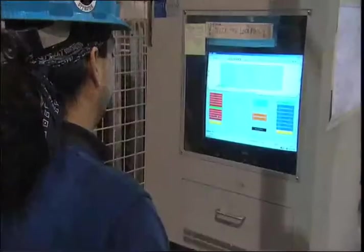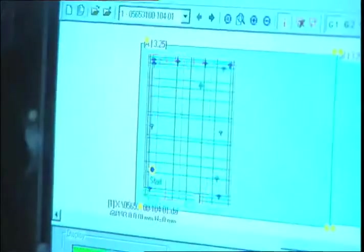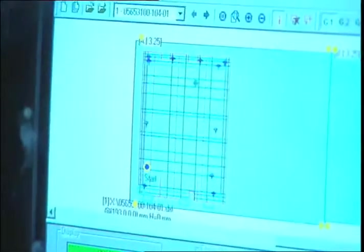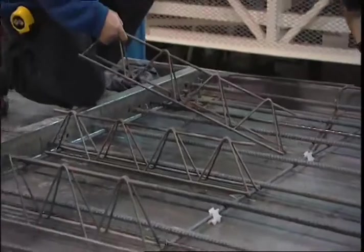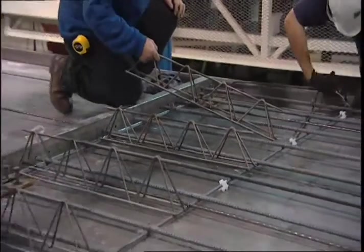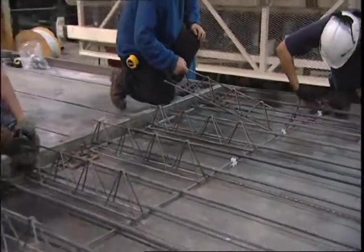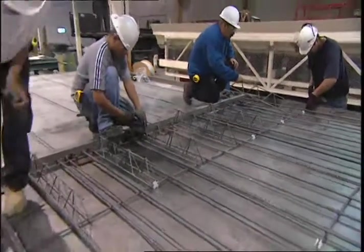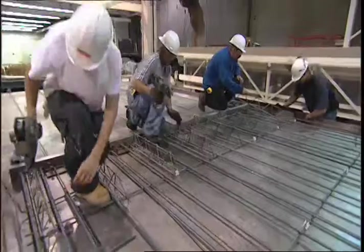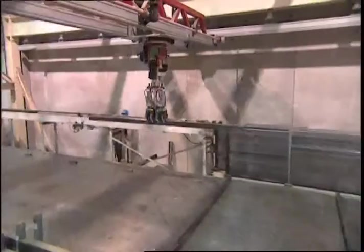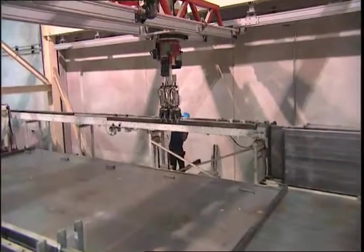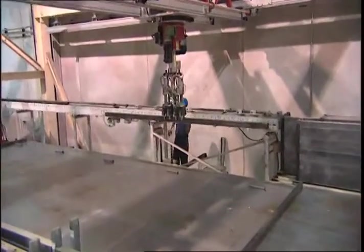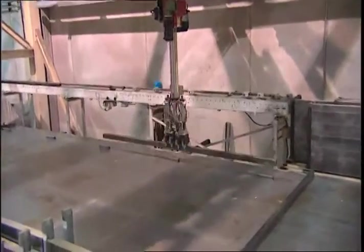The next step is to layout and install the reinforcing steel. Rebar is placed transversely on plastic chairs, shear trusses, and more rebar are placed longitudinally. Door or window openings are preformed prior to concrete installation.